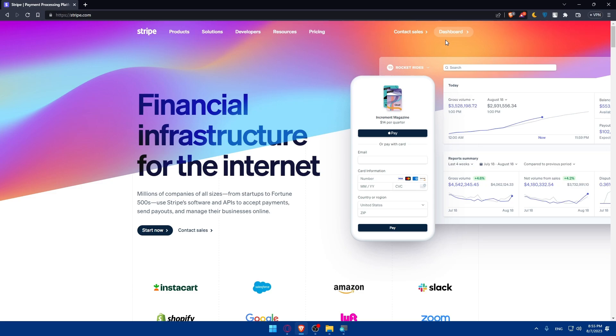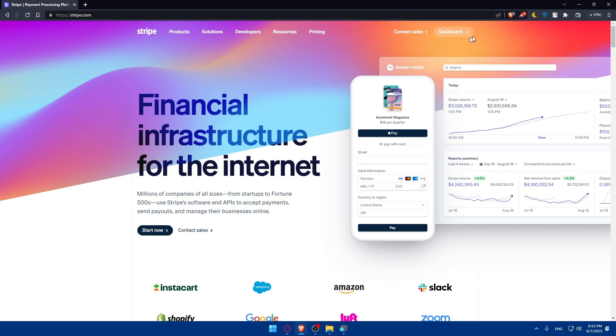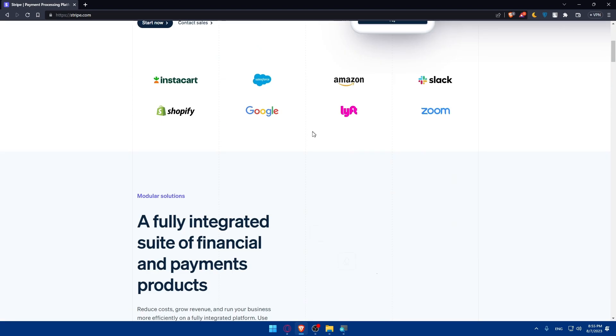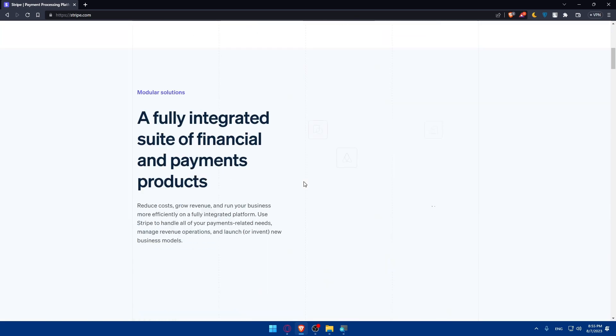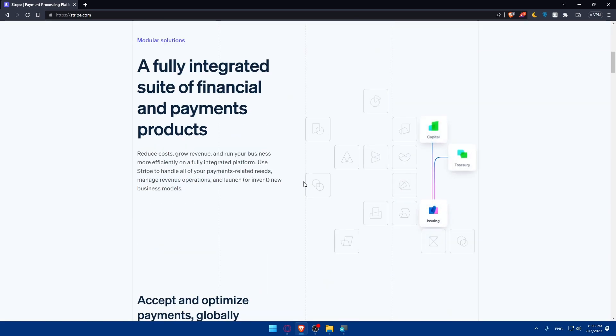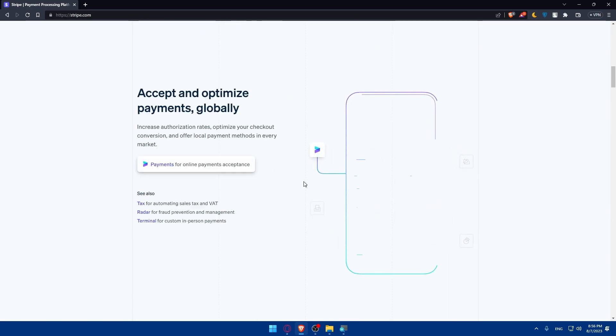At the moment, you can't see sign in because I've already signed into my account, so I'll simply access my dashboard. If you're just creating your account and don't know anything about Stripe, you can scroll down and read more information about it.